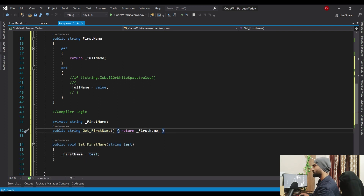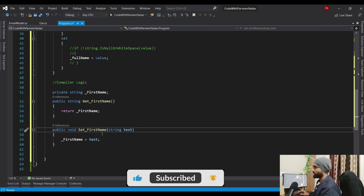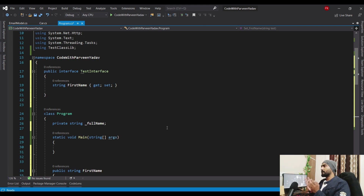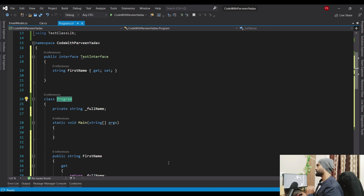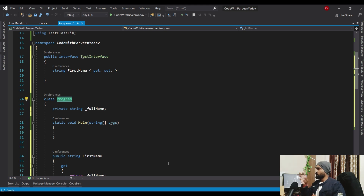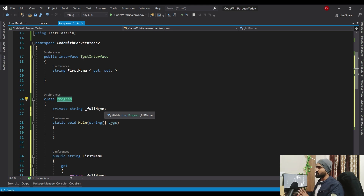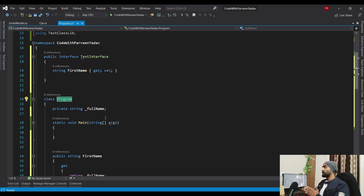Now we understand how get and set work behind the scene. To fulfill encapsulation, whenever you want to expose something outside a class, you should go for a property, not a variable. Microsoft designed variables for internal storage only. If you just need to store data internally, use a variable. But if you want to expose something outside the class or add computed logic, go for properties.